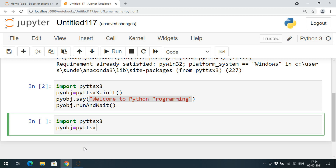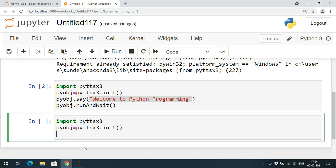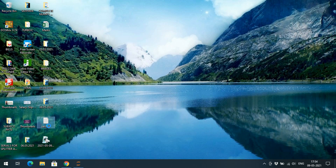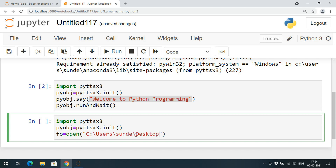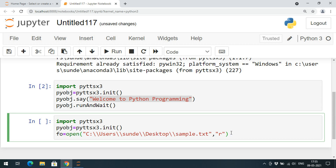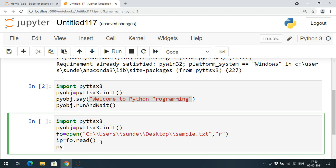I will import pyttsx3, create the object: pyobj = pyttsx3.init, and initialize it. Now I will create a file object using open(). I need the file location — I will copy the path from the file properties, give the filename as sample.txt, open it in read mode using double slashes in the path, and use the read function. ip = fo.read — all the content of the file will now be in the variable ip.